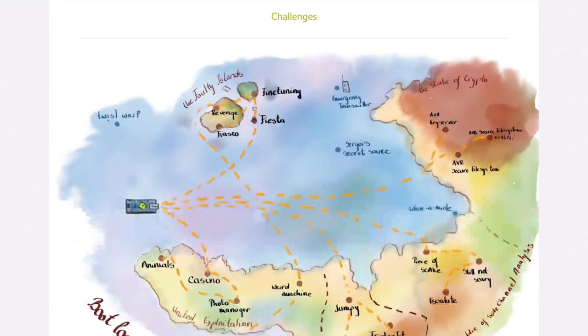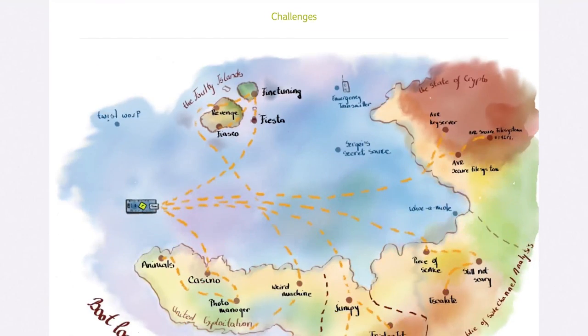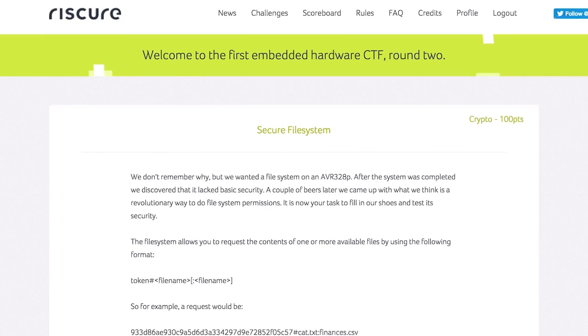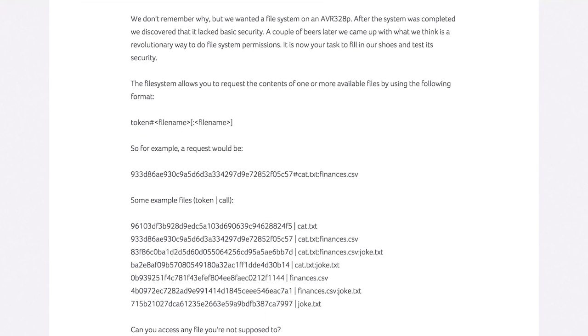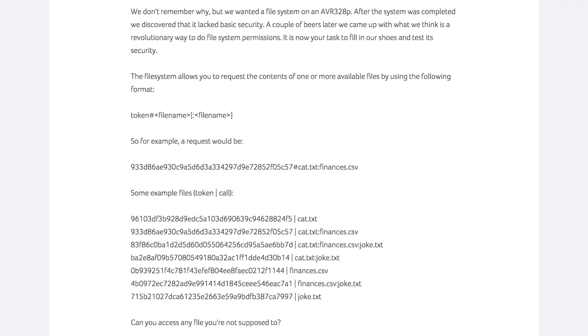As I mentioned in the previous video, the secure filesystem is a good challenge to start, because you can learn how to interact with the board, and this video will be about that.